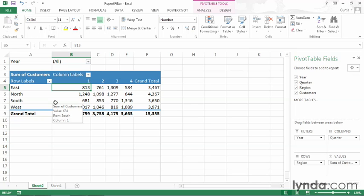There's one other thing you can do with filter fields, which you might not know about if you haven't worked with pivot tables extensively. And that is, you can create separate worksheets, in fact, separate pivot tables, that summarize only the data for each item in your filter field. Let me show you how to do that.